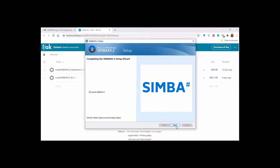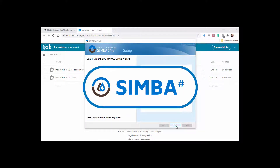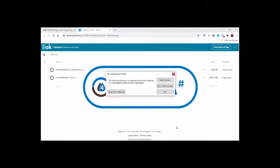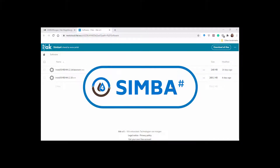Once you've downloaded your SimbaSharp software, the following screen will appear. If you have not purchased a license and would like to continue with the demo version, click demo mode here.